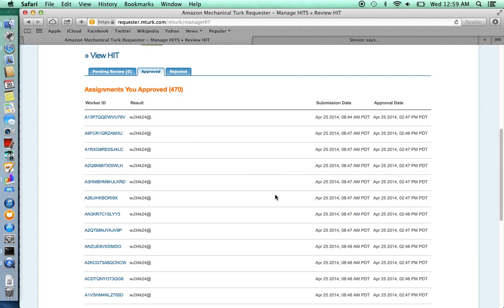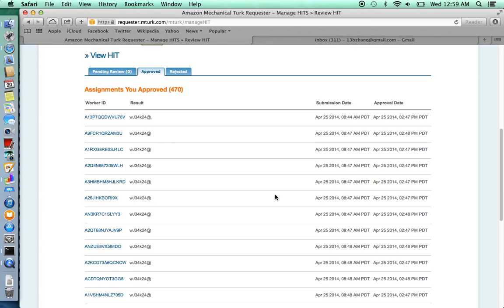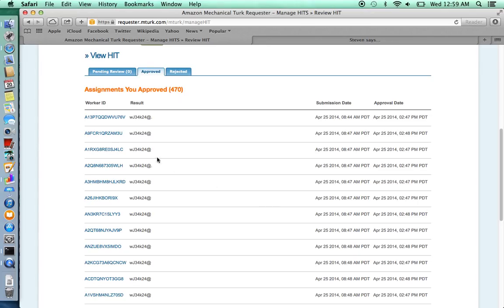If you want to mass email all of the workers who have submitted hits, the preferred way is to do it using an R package that interacts with the Amazon Mechanical Turk API. But if you just want to contact individual workers, this is probably the preferred method.